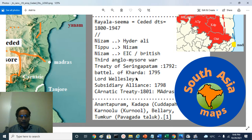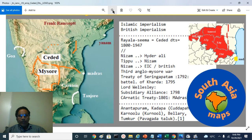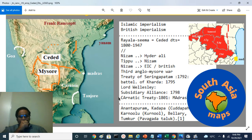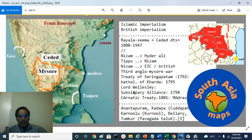When Lord Wellesley came to India as Governor General of the East India Company in April 1798, the frightened Nizam of Hyderabad requested British protection and signed the Subsidiary Alliance with the British East India Company. He gave these territories to the British. After the Carnatic Treaty with the Carnatic Nawab, the Madras Presidency was established and the ceded districts became part of Madras Presidency.